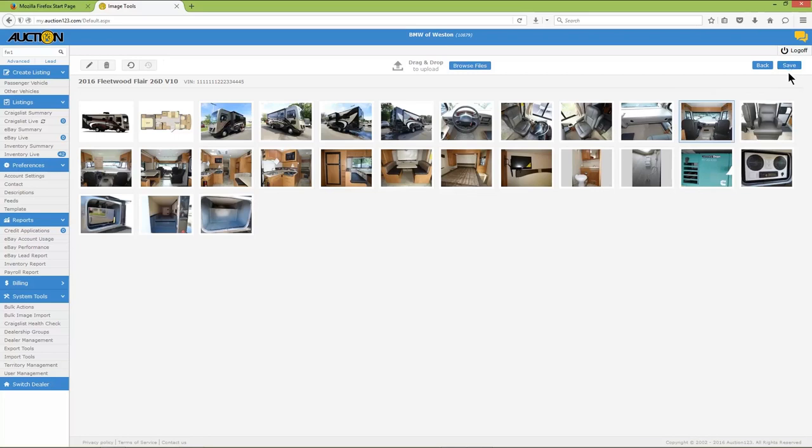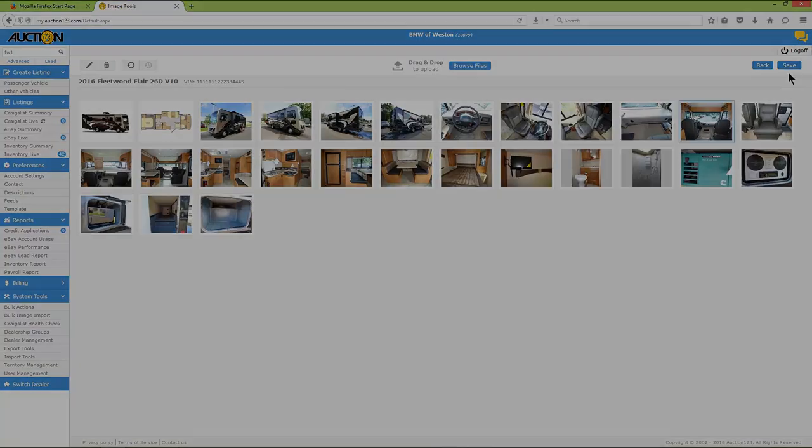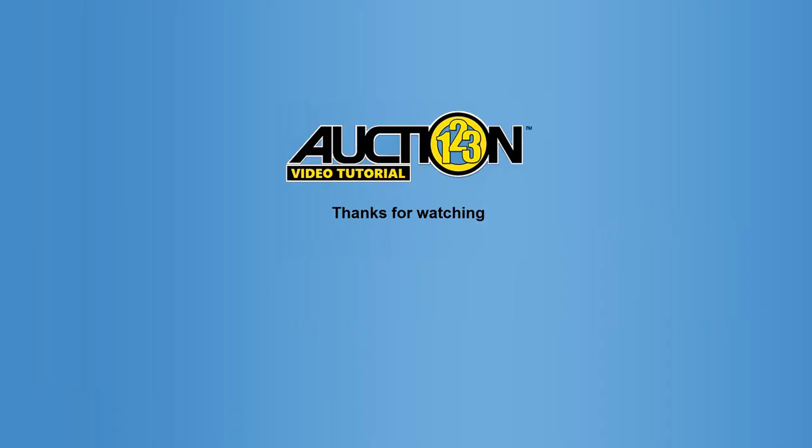The creation of your inventory item is now complete. For a full demonstration on how to work with vehicle images, including how to add text, special graphics, image overlays, and more, please see our video tutorial on how to use the Auction123 image management system. Thanks for watching this Auction123 tutorial, and as always, we appreciate your business.